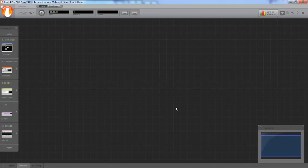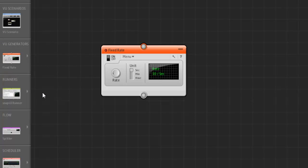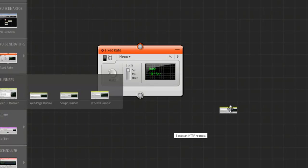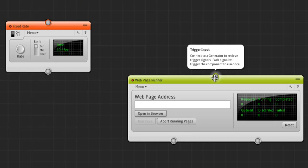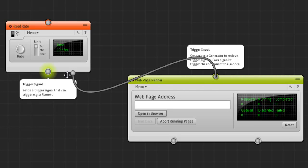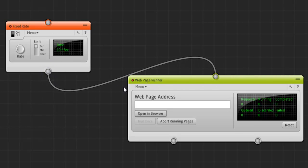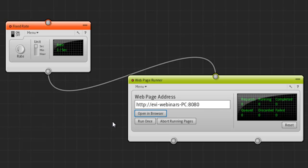Let's start by creating a simple web load test containing a fixed rate generator and a web page runner. There we go, we connect it, set the request rate to 1 per second and enter a URL to a server. It's just a static web page basically.